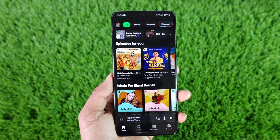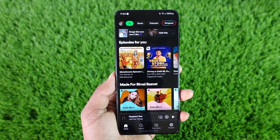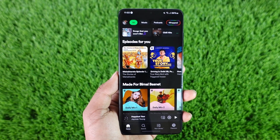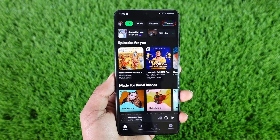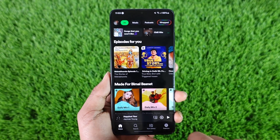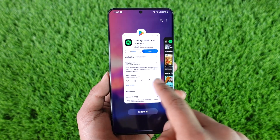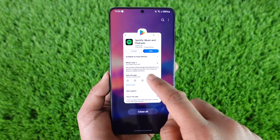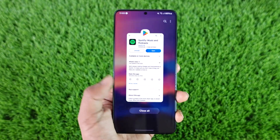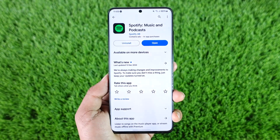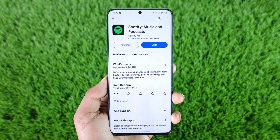This way you can turn off offline mode on Spotify. I hope this video was helpful. If you have any questions feel free to leave them down below. Thank you for watching till the end and see you soon in the next video.